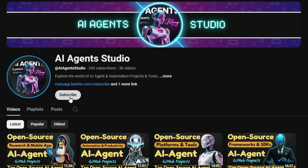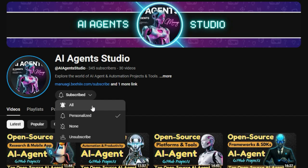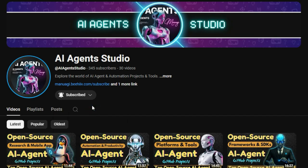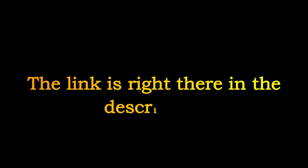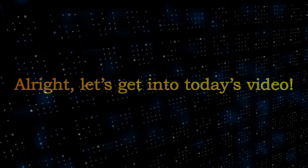Subscribe now to get weekly videos, in-depth guides, and real-time project breakdowns. The link is right there in the description. Don't miss it. All right, let's get into today's video.